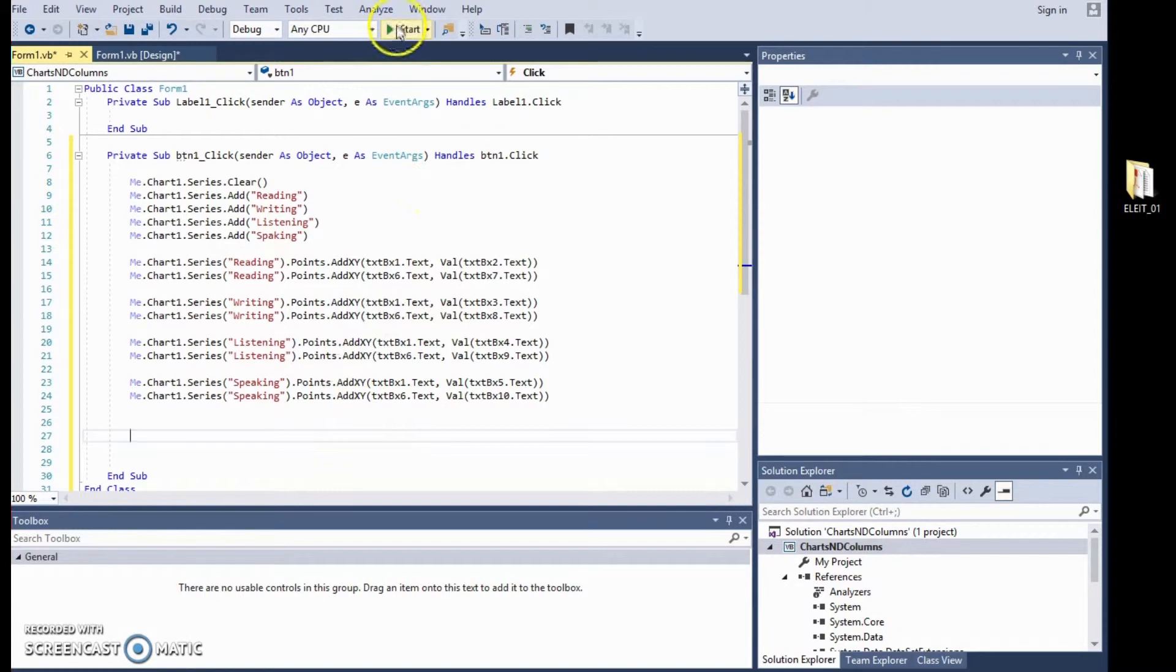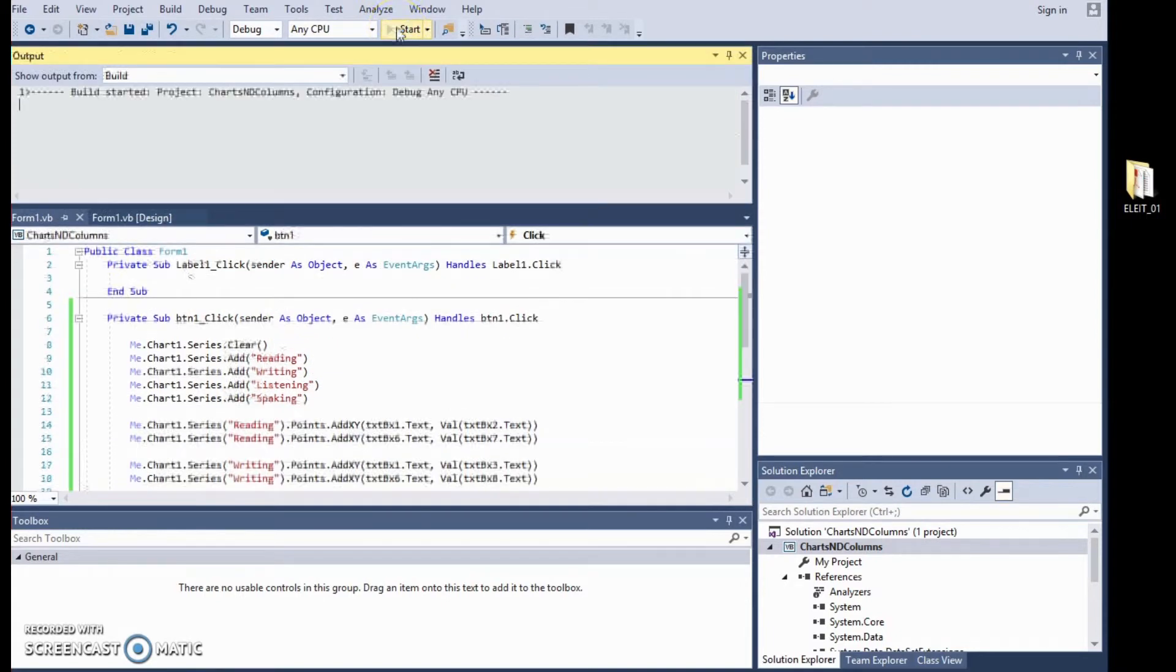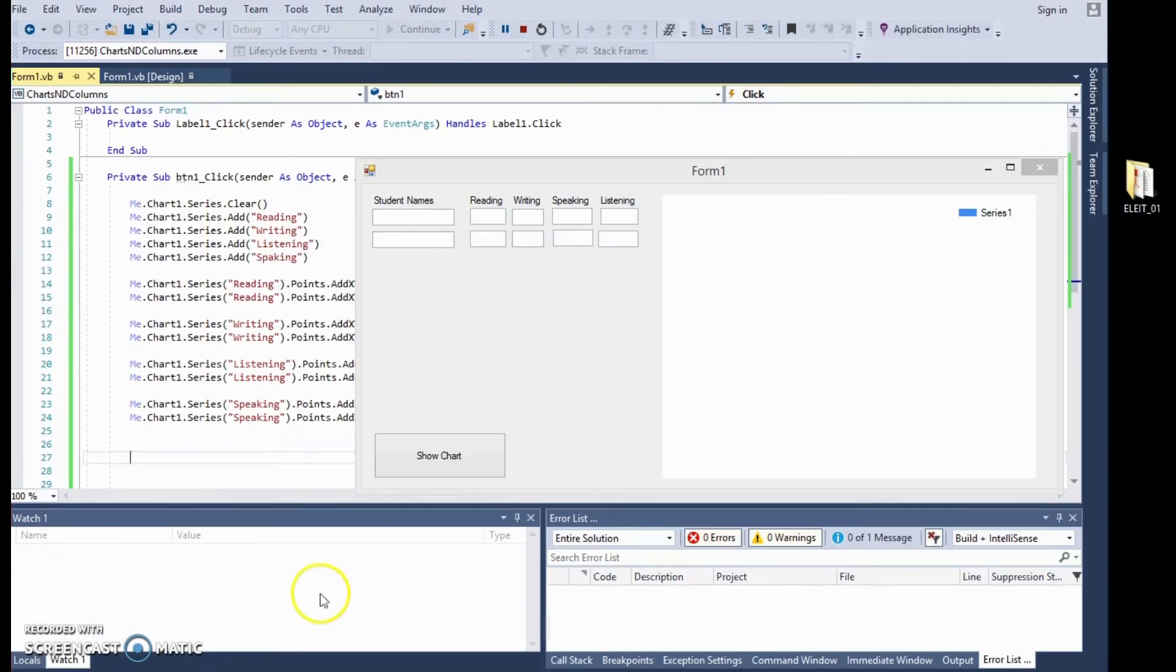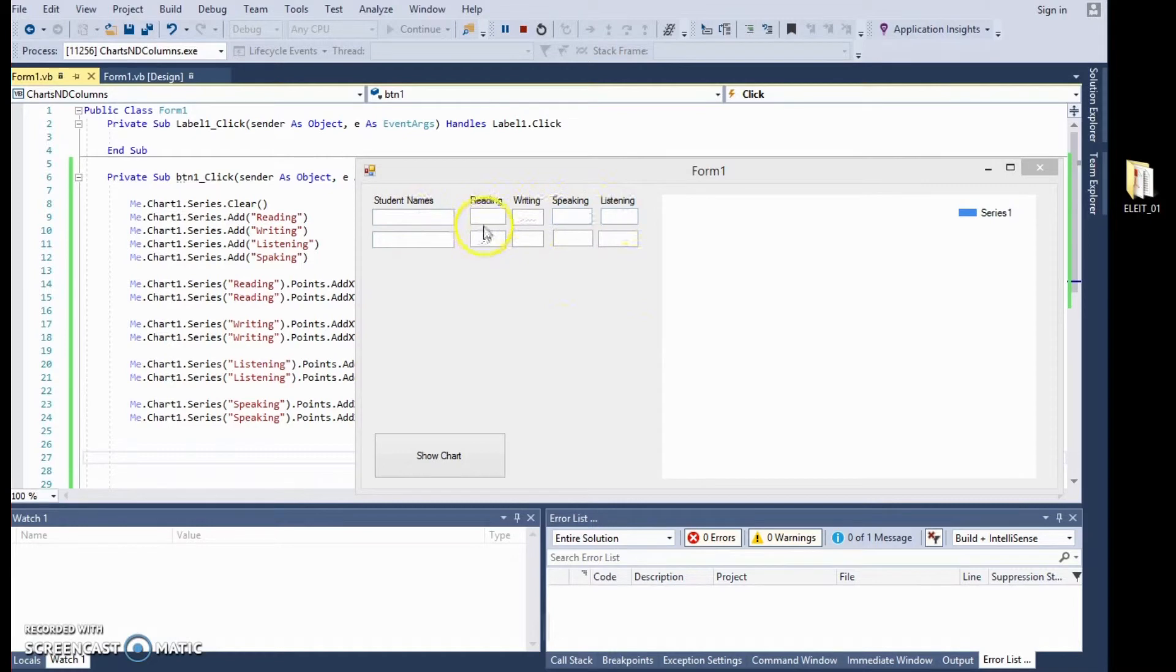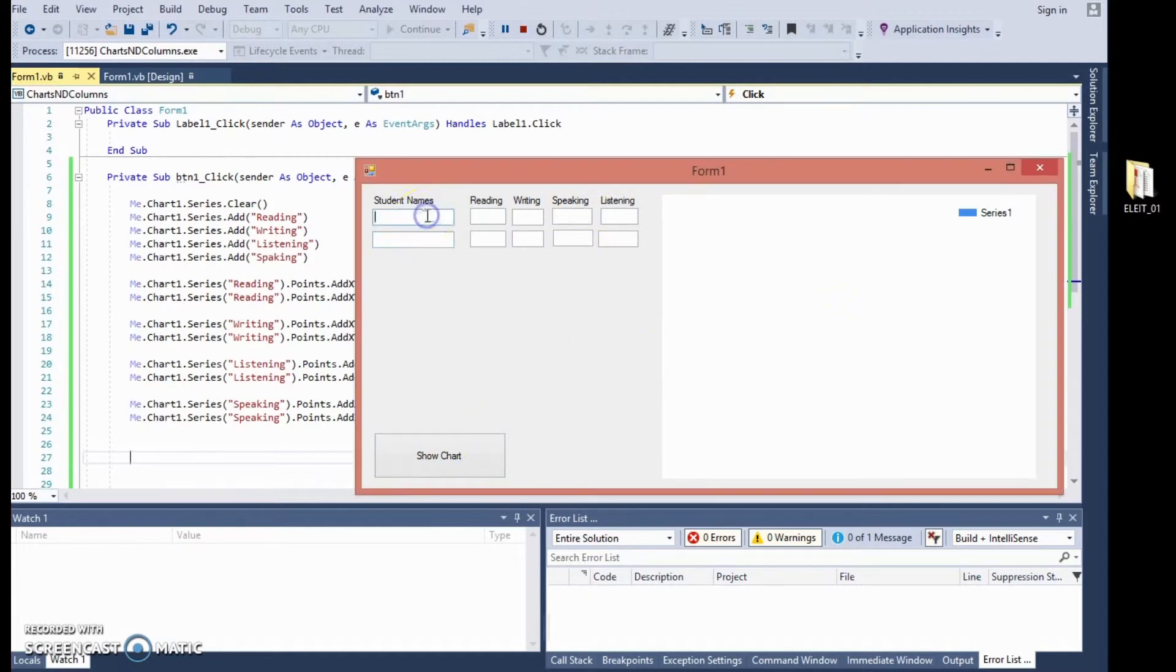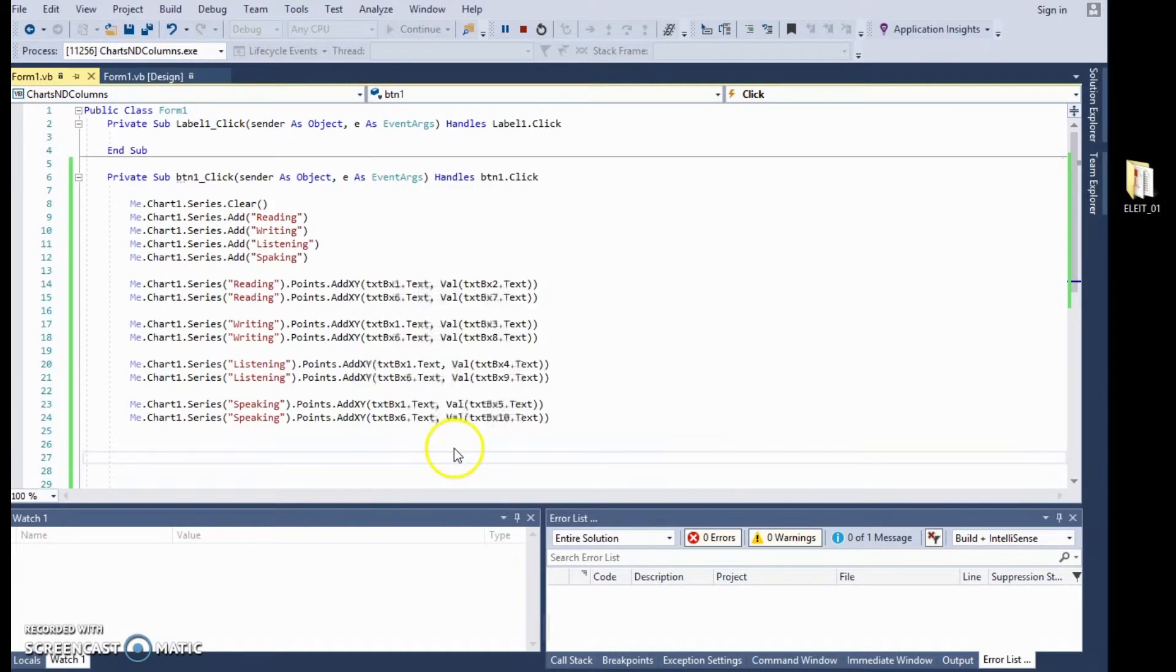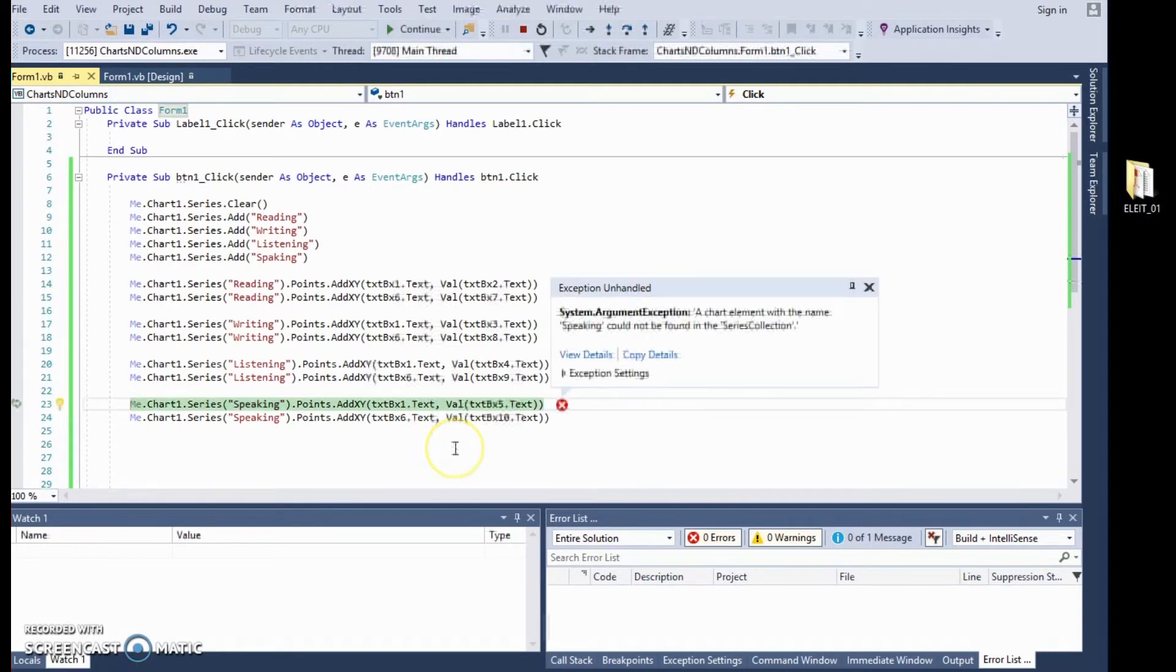So let's click start. So here we are, our chart, our form is ready, we have the students names here, the columns for reading, writing, speaking and listening, we have our button and we have the area for the chart. So let's type in some names and some data, next students, alright, then we click on chart and then an error happened.